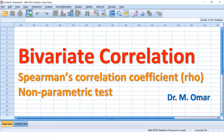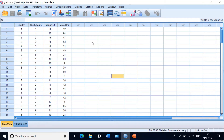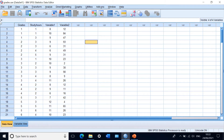To demonstrate this in SPSS, I have here four columns or four variables: grades, study hours, variable one, and variable two. I need to find whether there is a correlation or relationship between the grades that students obtain and correlate that to study hours, variable one, and variable two.